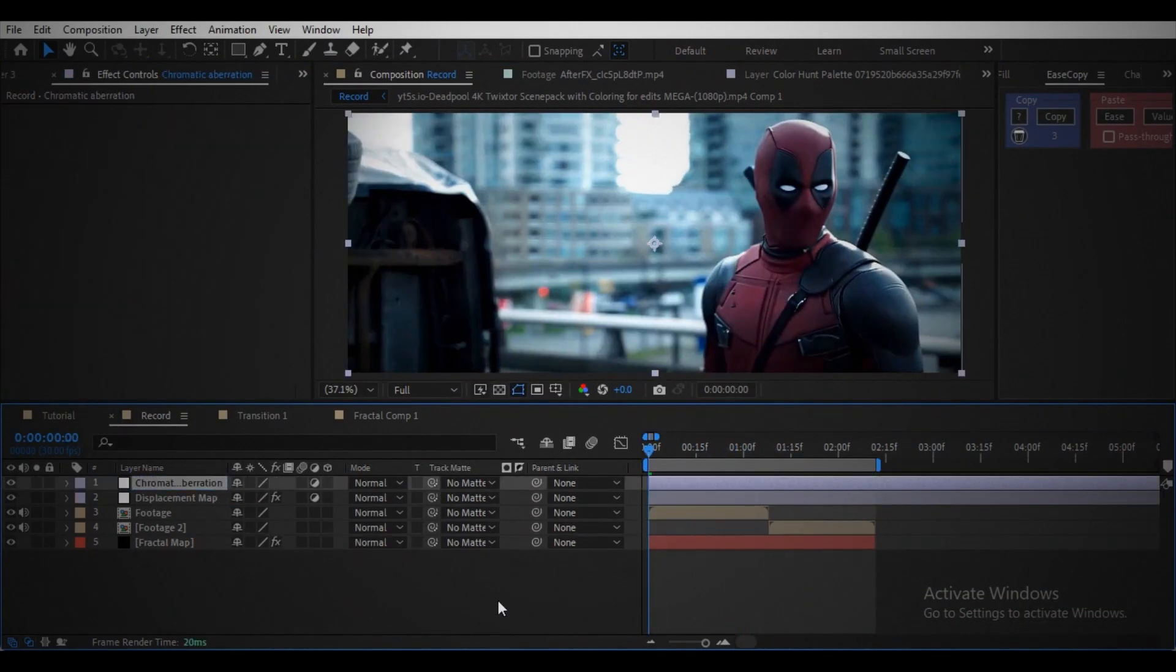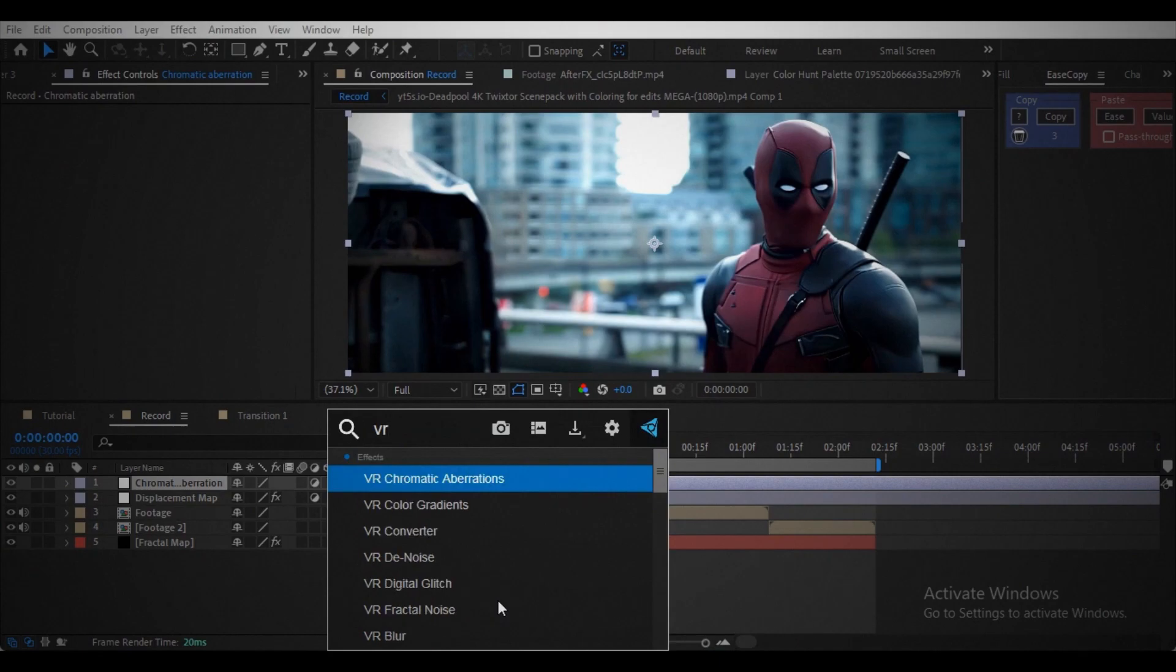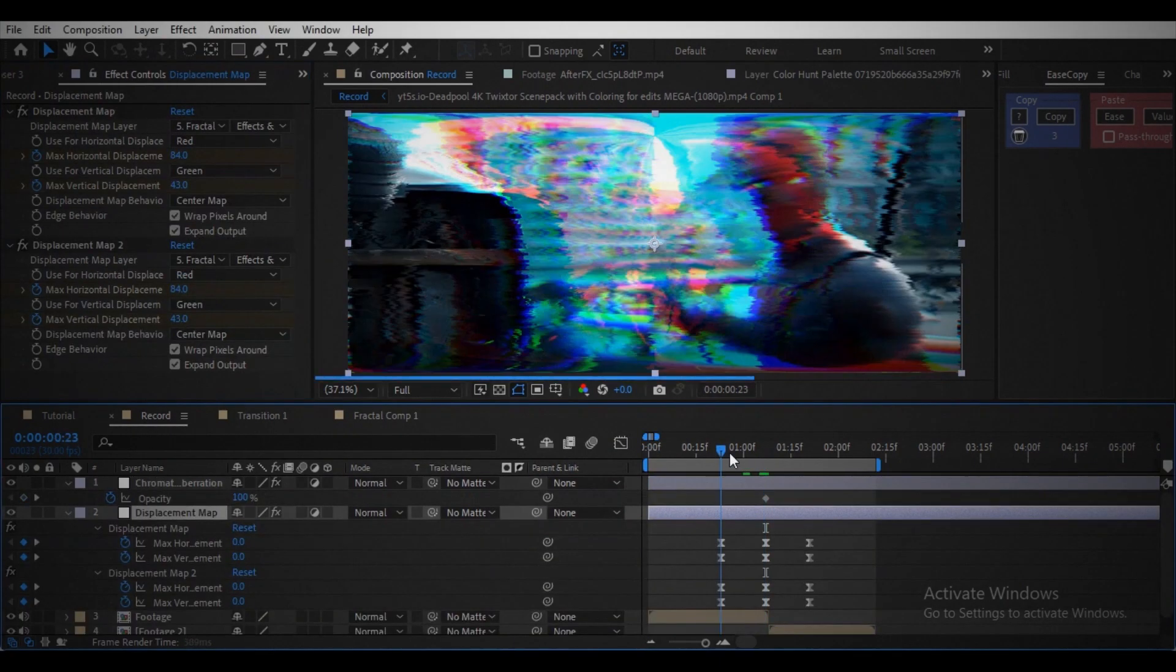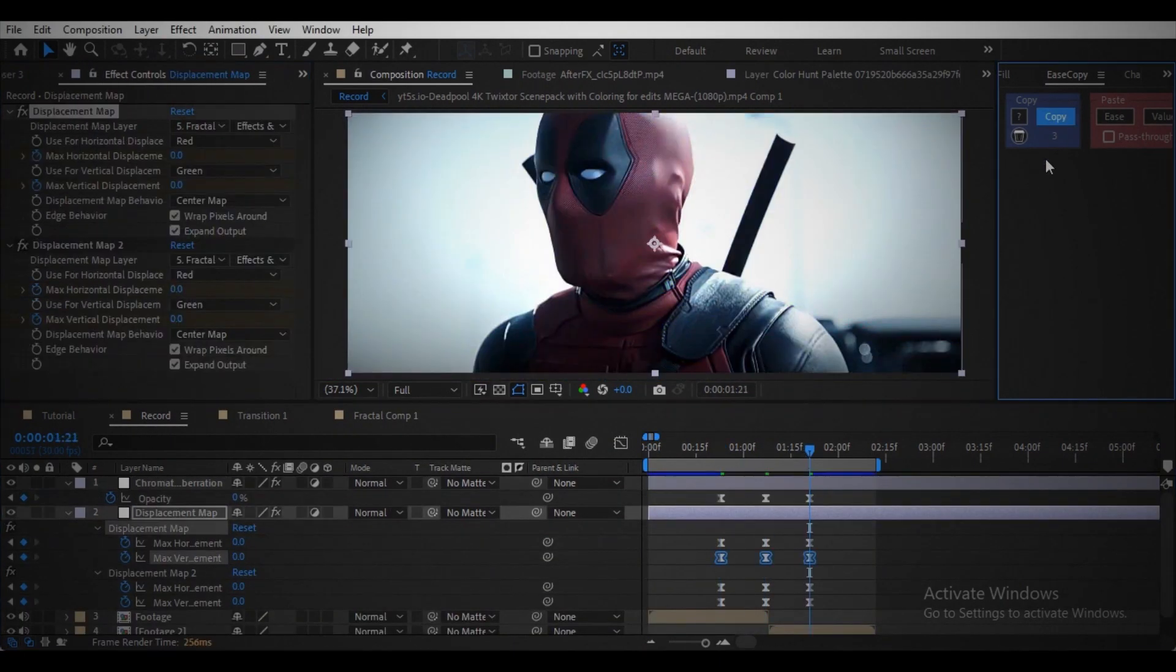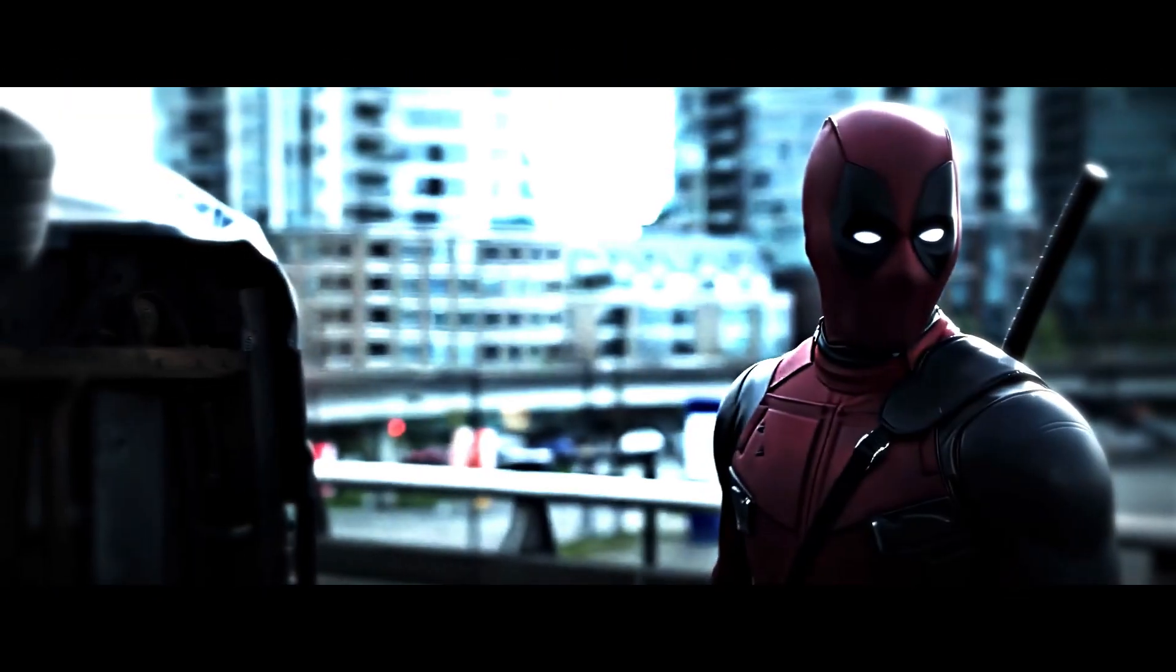Create an adjustment layer. Add chromatic aberration effect. Pick the values. Animate the opacity according to the transition and here we got this.